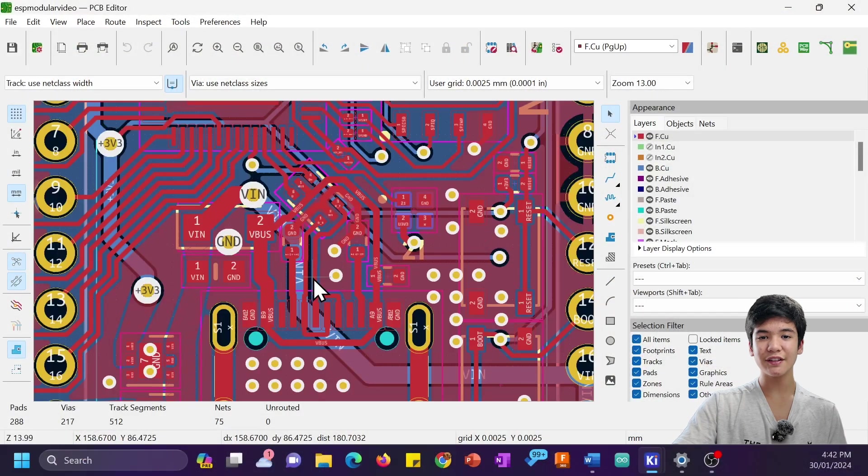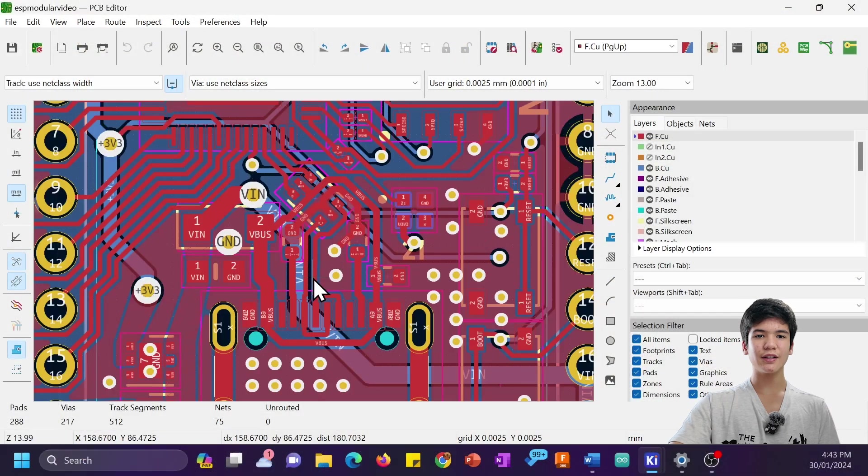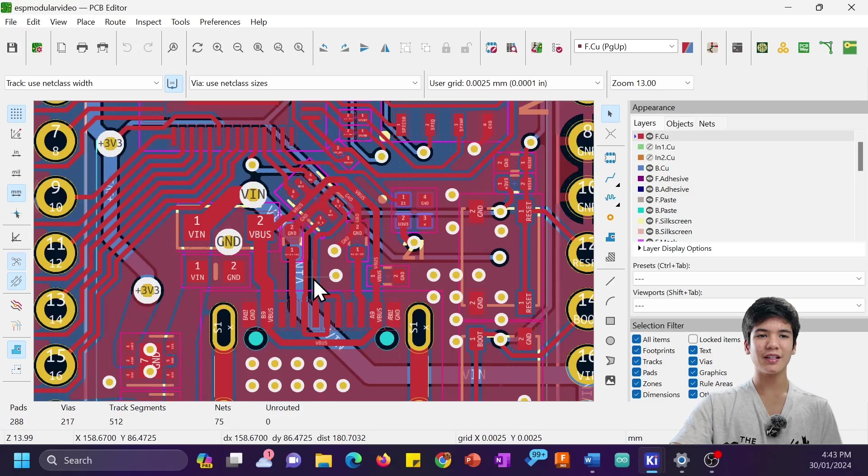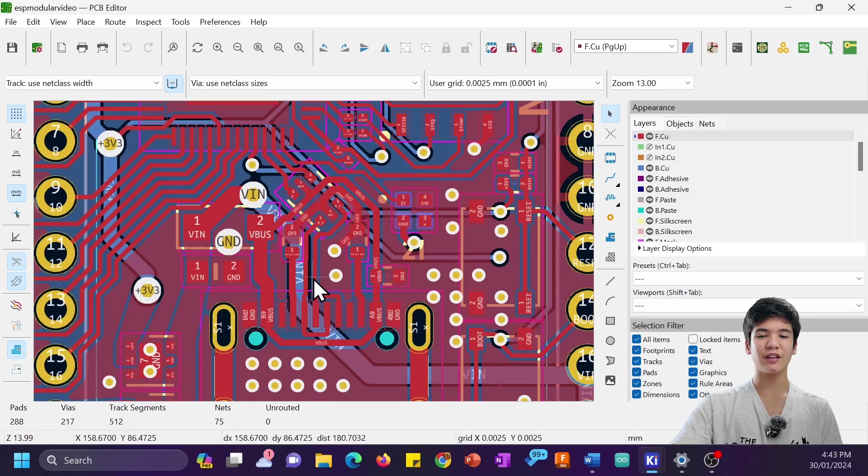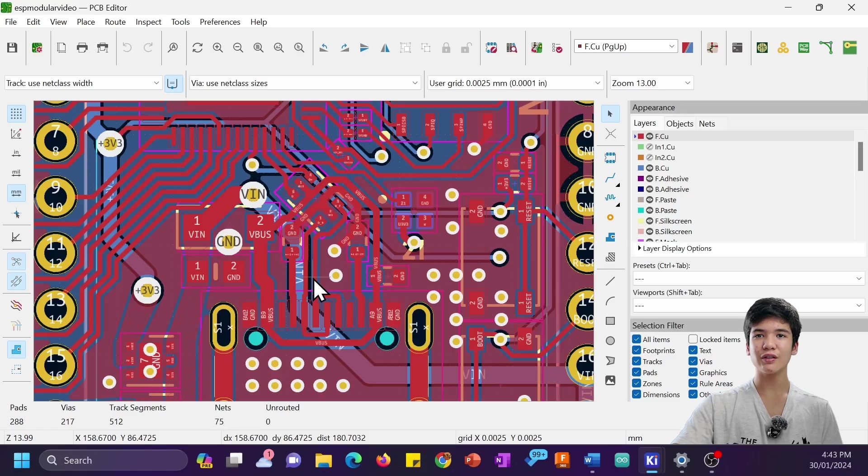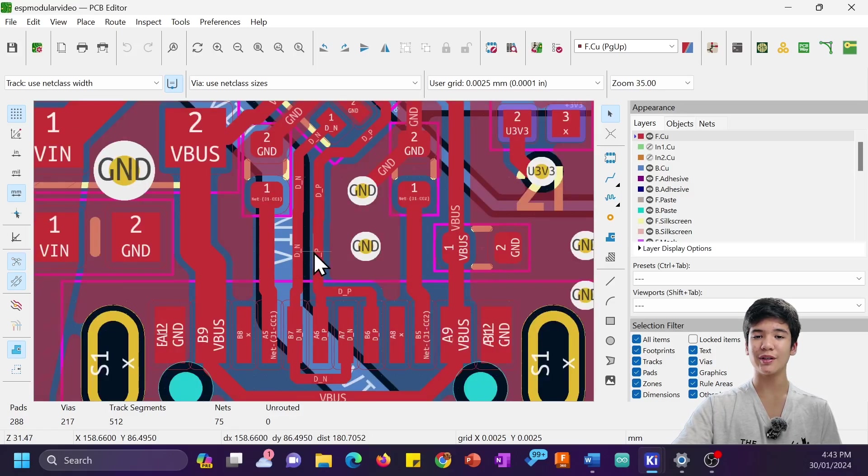Next, I did the differential pairs for USB, which I calculated using PCBWay's online impedance calculator and found that I needed a trace width of 0.2mm and also a gap of 0.2mm, which made things pretty easy.